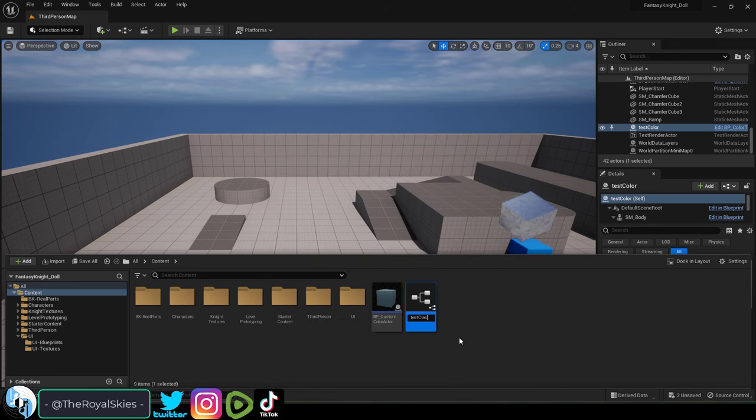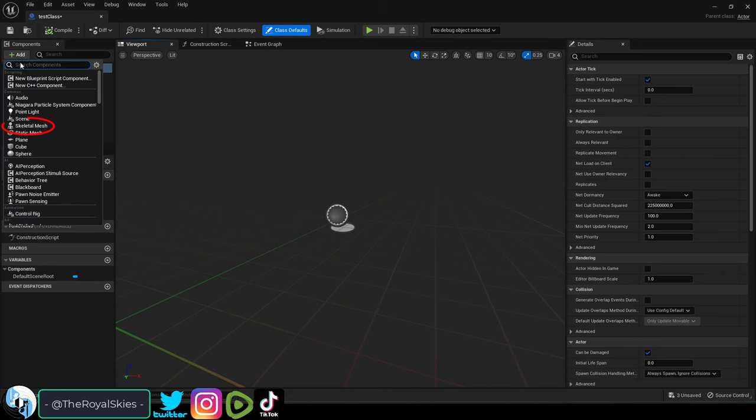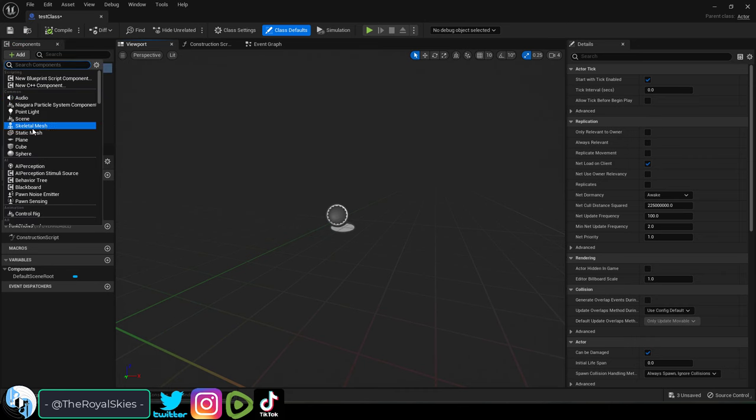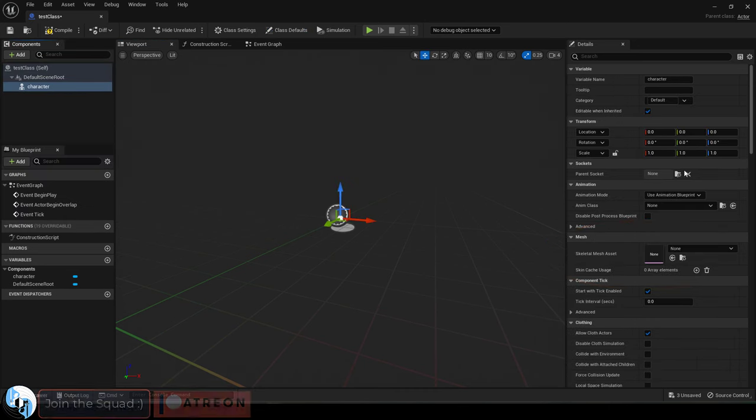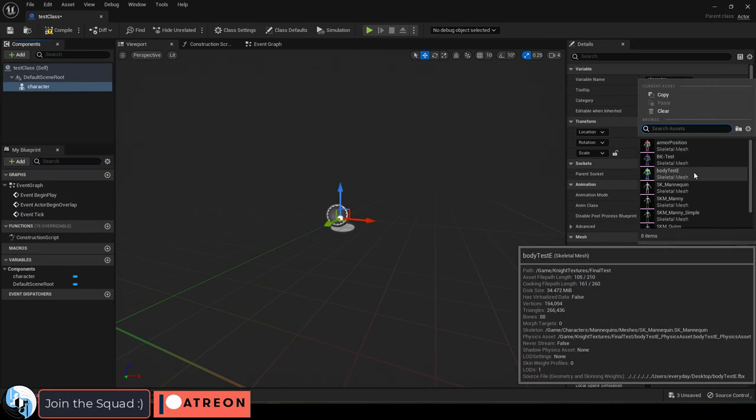In your blueprint, when you have an animated rigged actor, you can add the rigged character to your blueprint by adding a skeletal mesh, and then set it to whatever you want here.